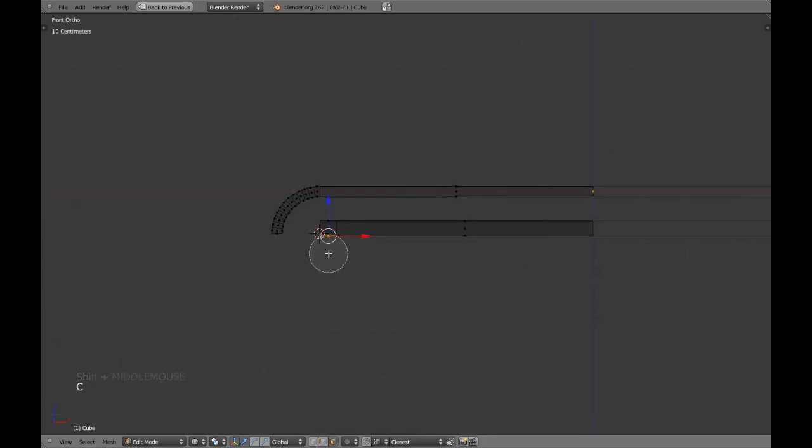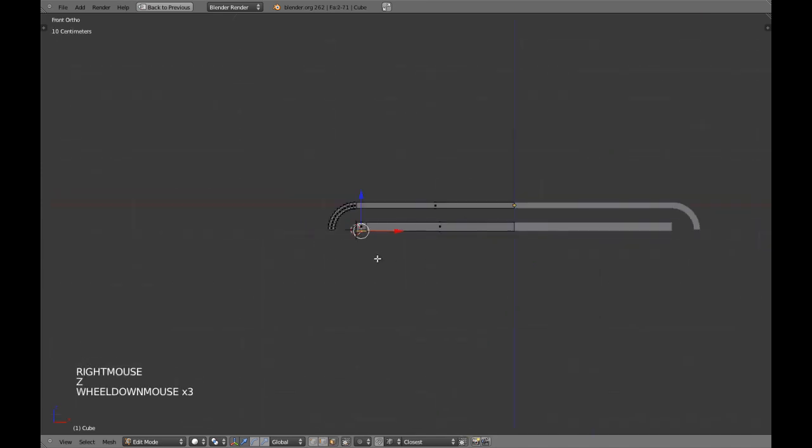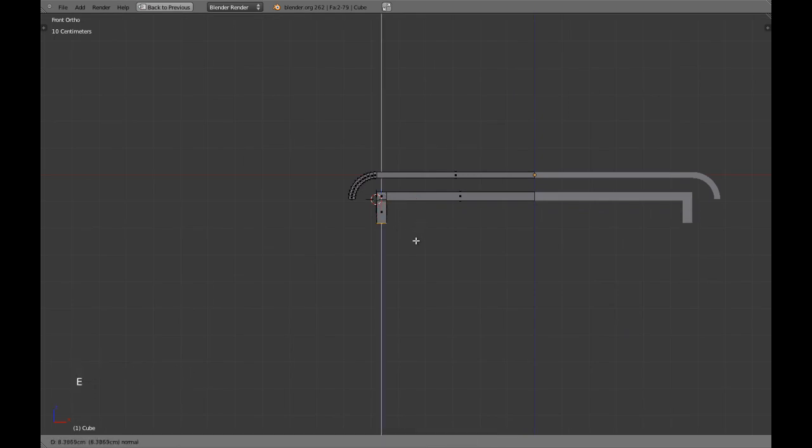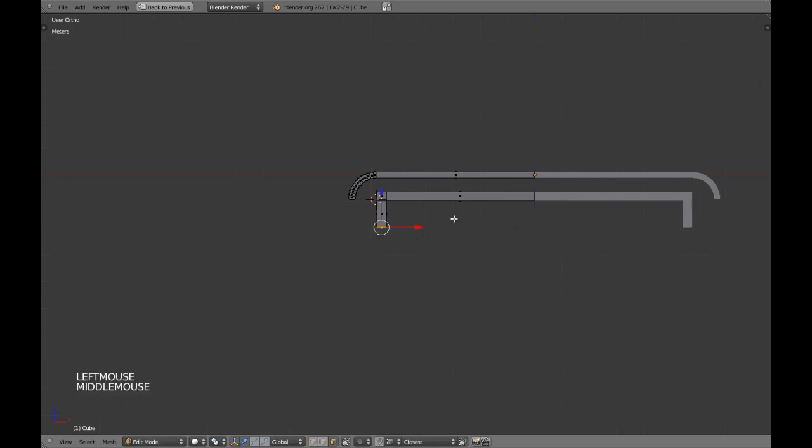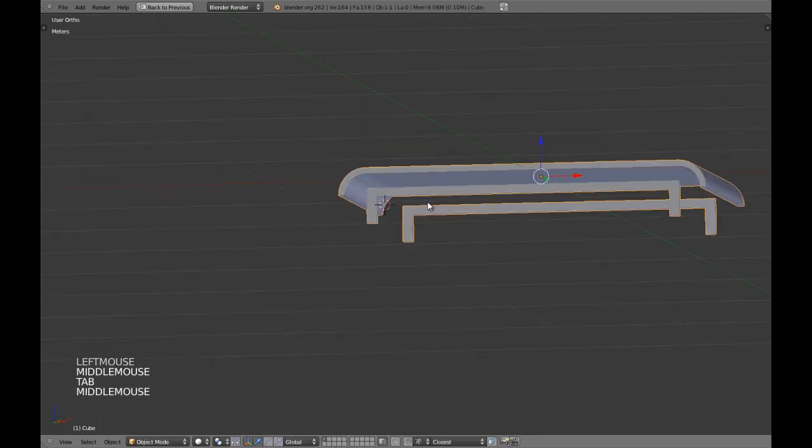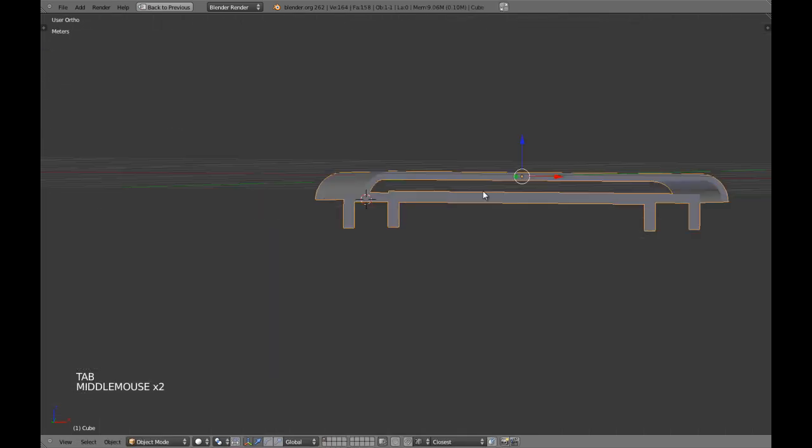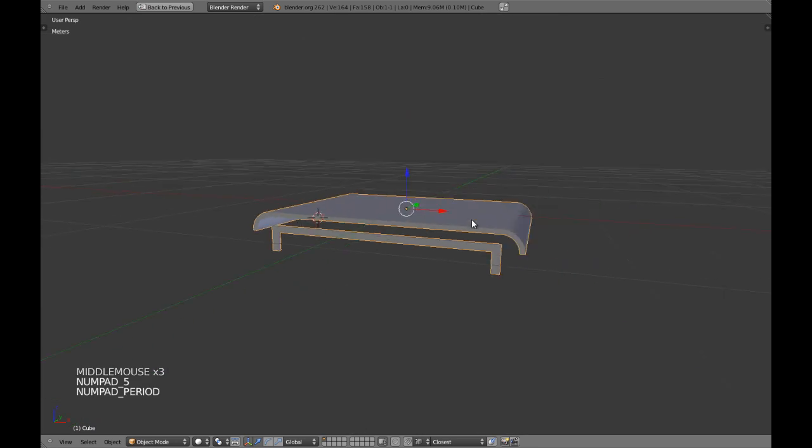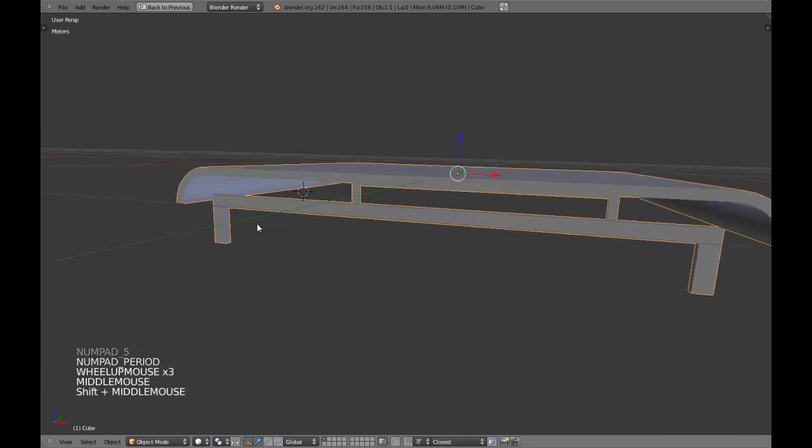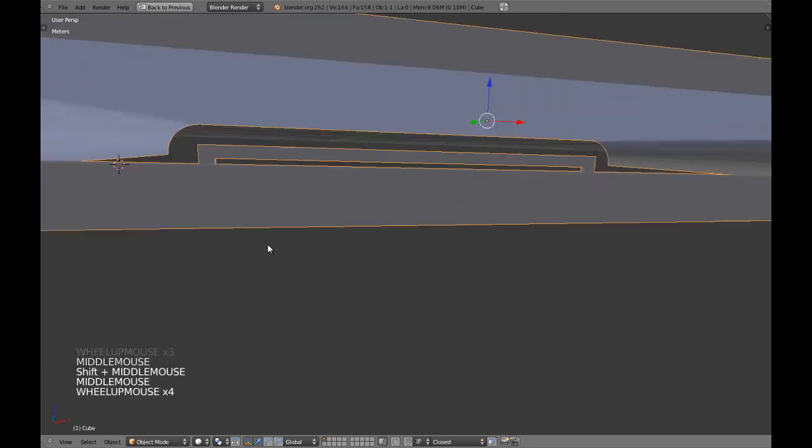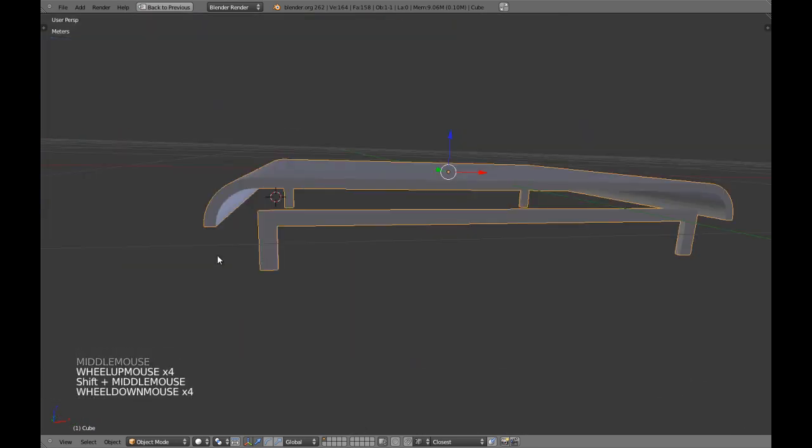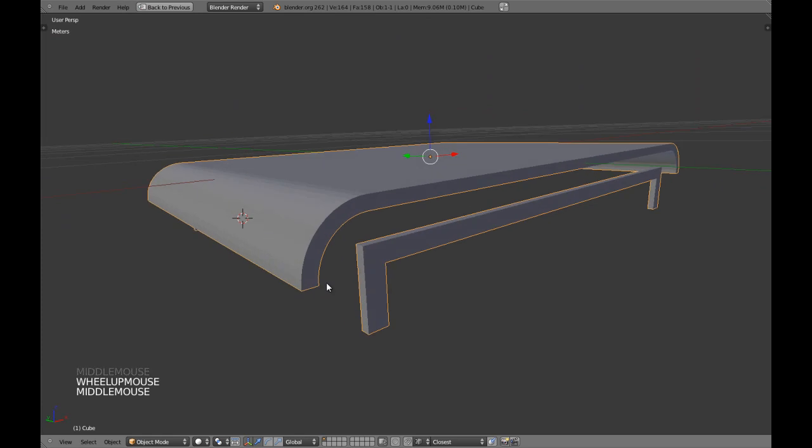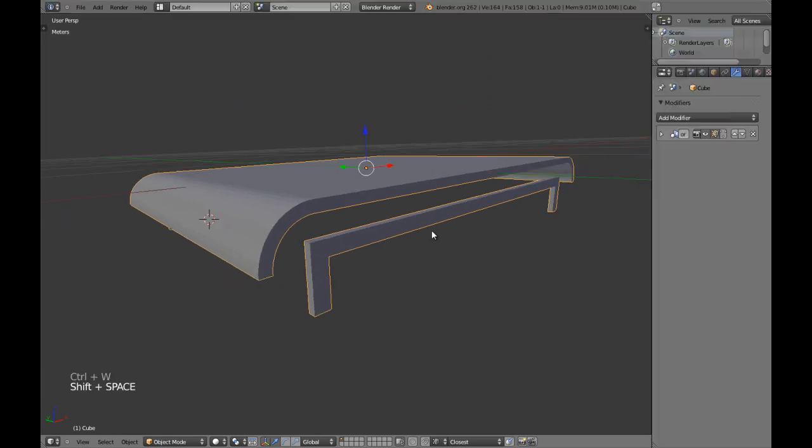We are going to extrude these faces 0.1. We are going to be using 0.15 with this object and we can do it now.